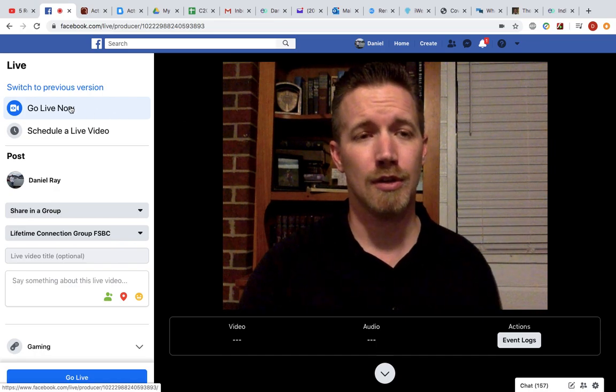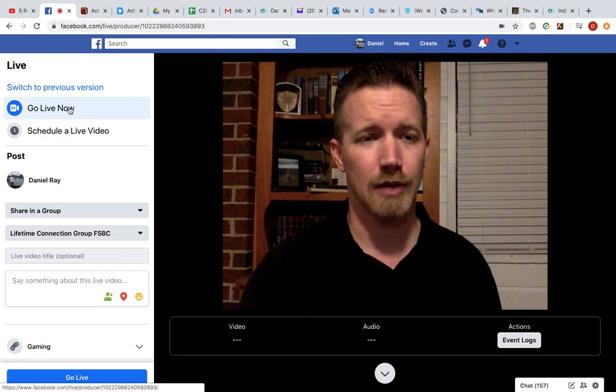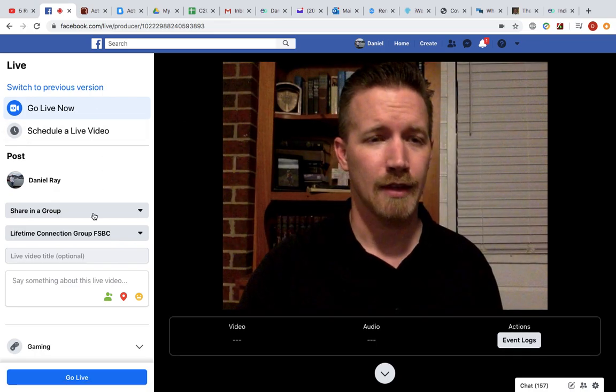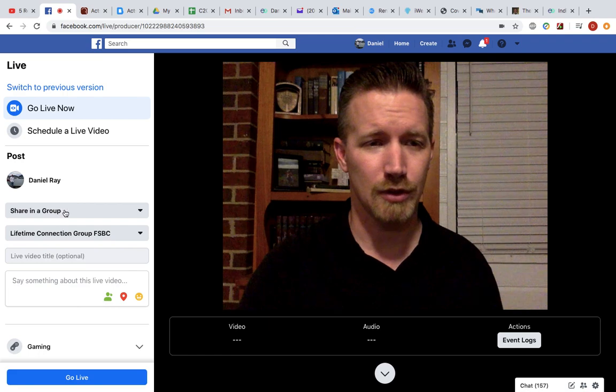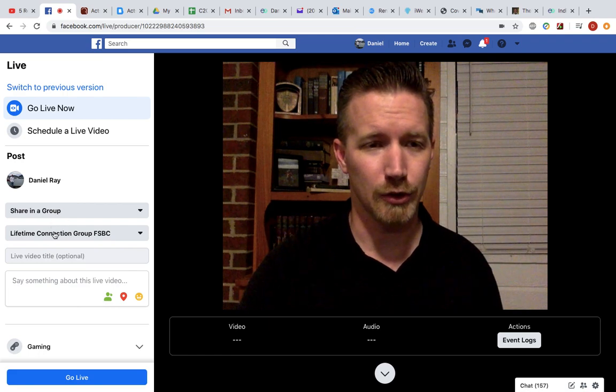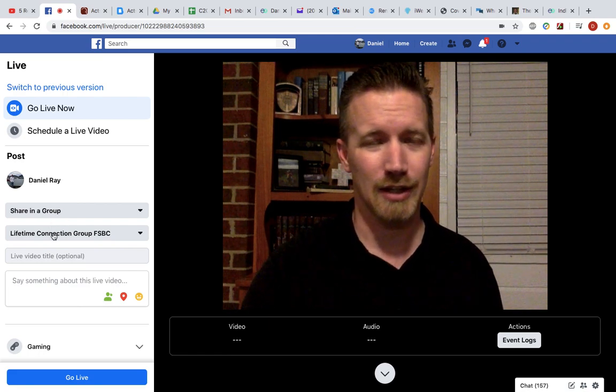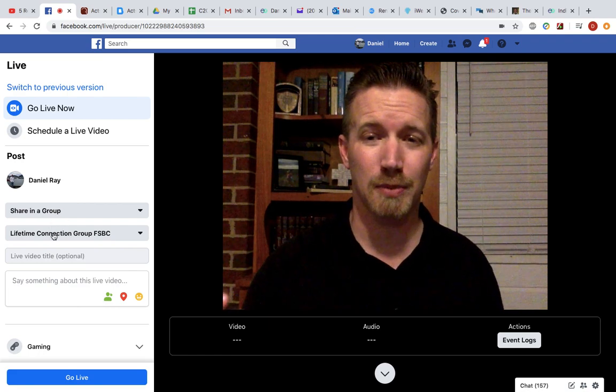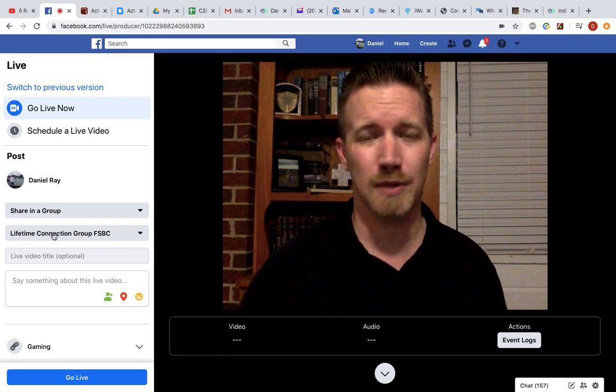From this top page, though, while you're on the go live now, just make sure that your group setting is right. You don't want to put this on your personal page because you may have tons of friends that don't know what this is.